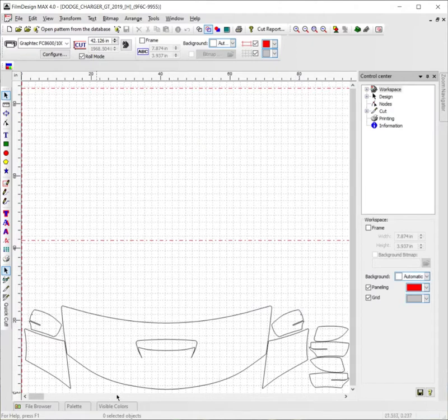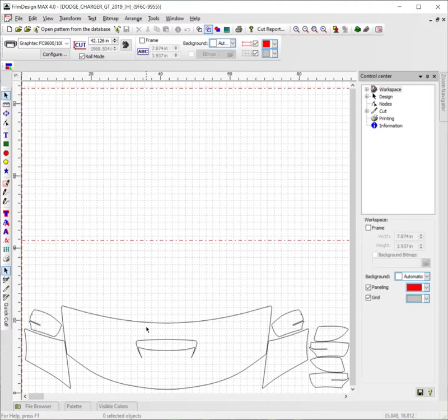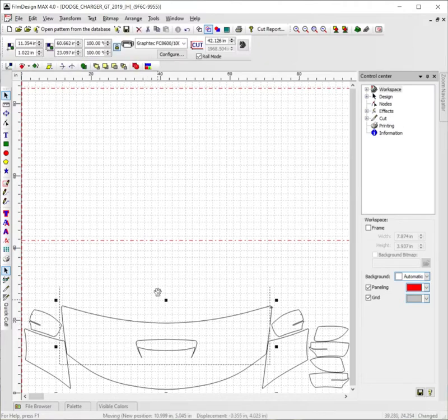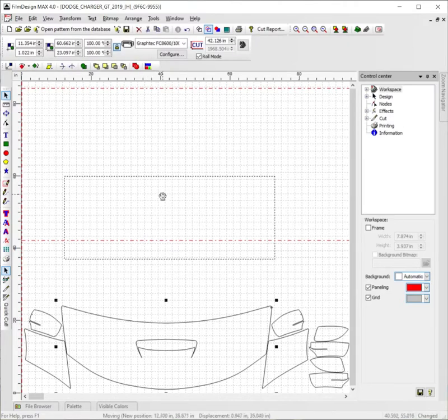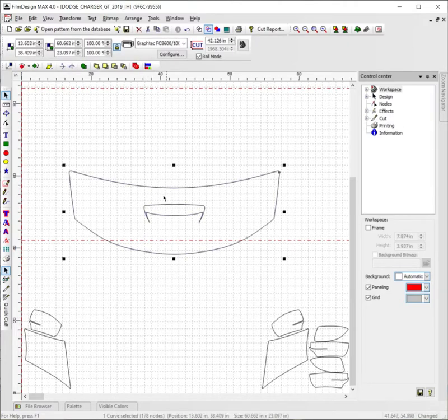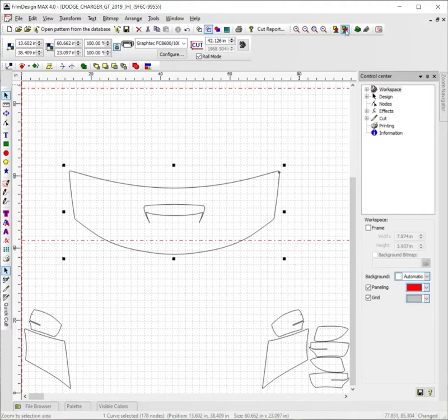Now we're going to go ahead and outline the main portion here on the hood. So we're going to click and drag this out to where we can work with it. We're going to zoom in here.